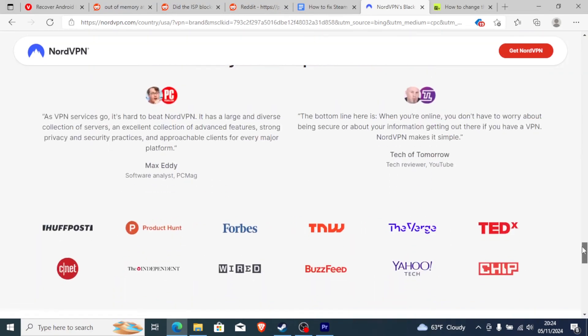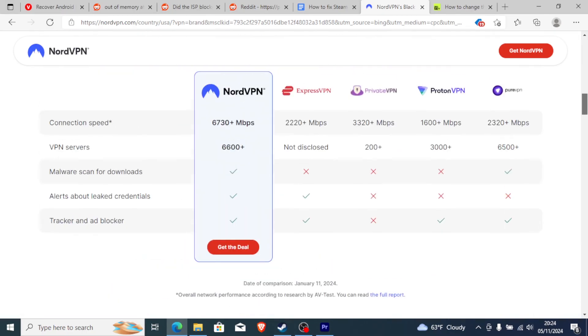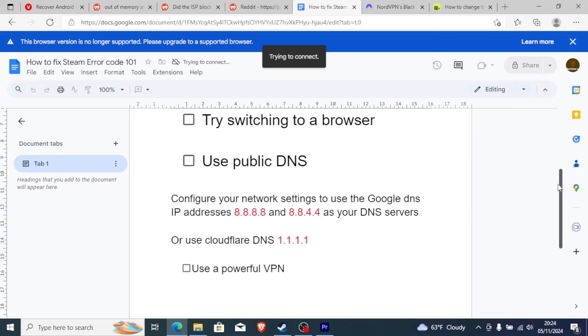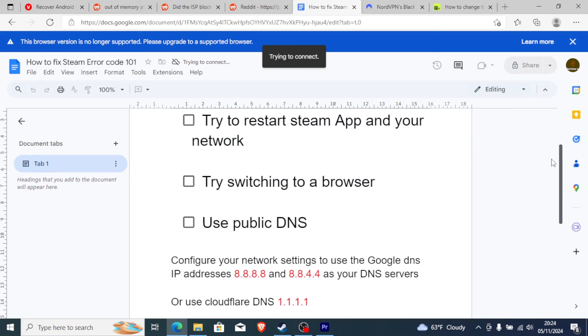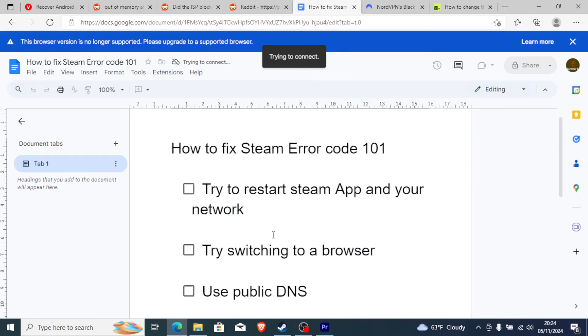It has a lot of servers which you can try, more than 6,000 servers as you can see, in more than 100 countries. So NordVPN works best. I highly recommend if you're not using NordVPN, you can try to use NordVPN to bypass network restrictions. By far, these are the best fixes for Steam error code 101.